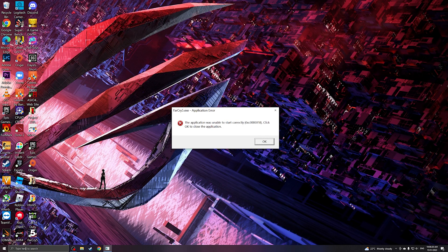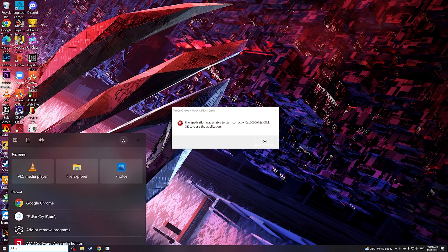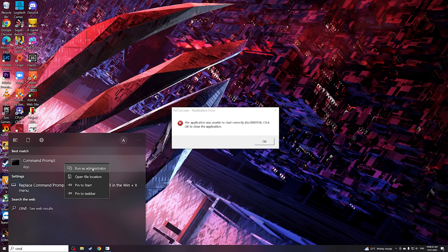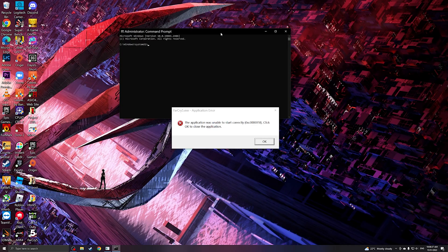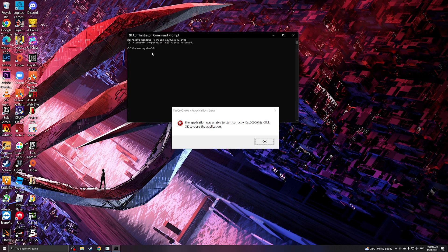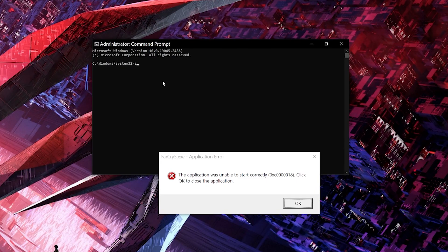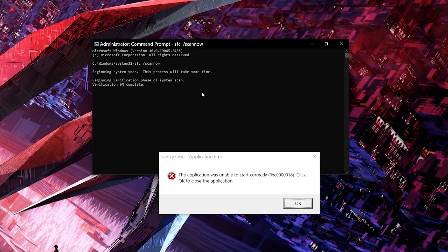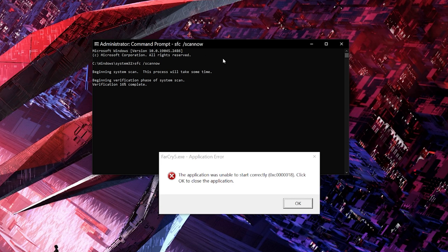So what we're going to do again is to run CMD, right click on it and click run as administrator so that we will be on the default directory C Windows system32 and we're going to be entering again sfc space forward slash scan now. So as you can see, it's running the scan. So what it's doing is it's checking for corrupted system files and is going to replace it with the ones that are saved on Windows Cache. So let's wait for this to finish and we will again try to open the application.